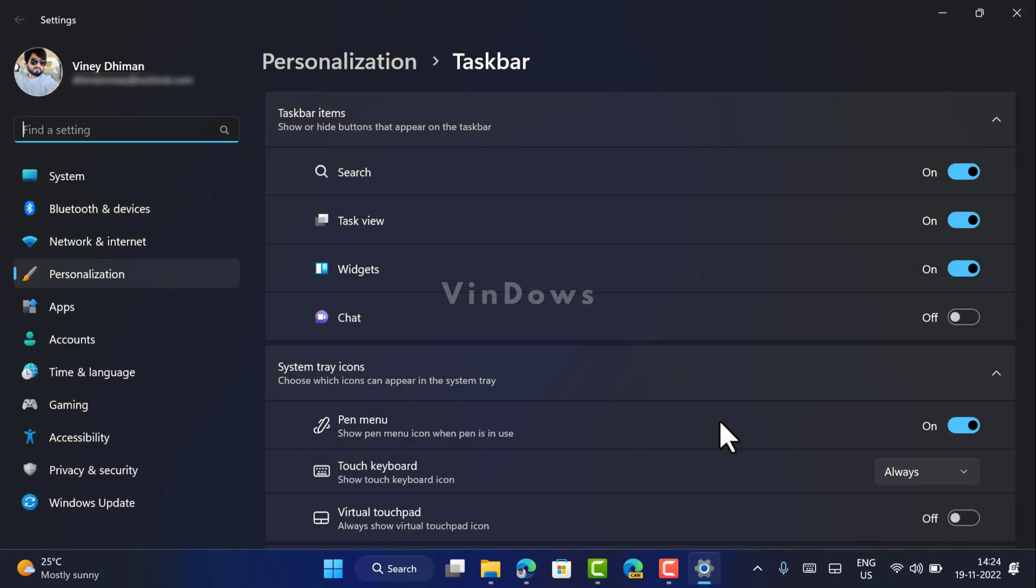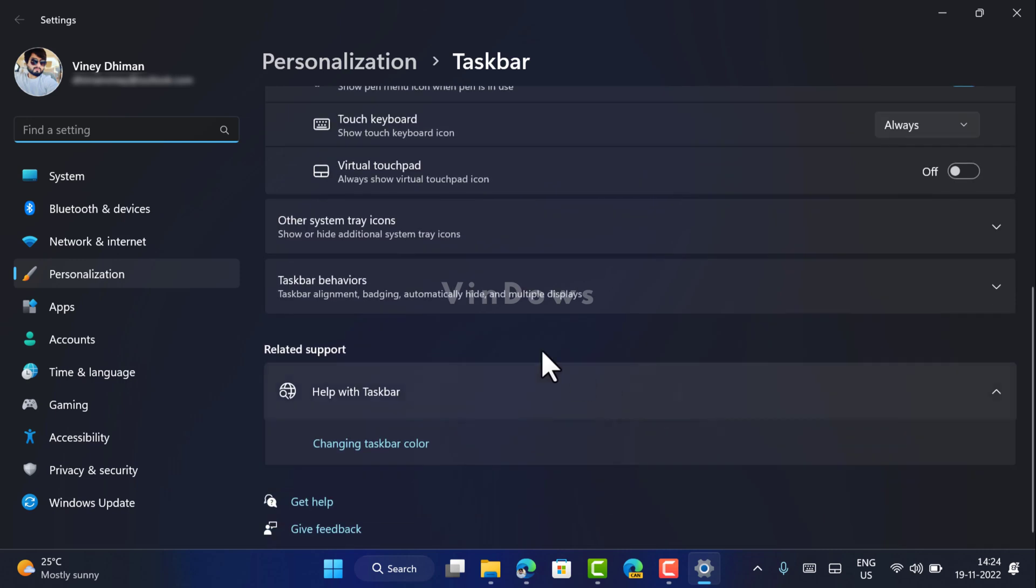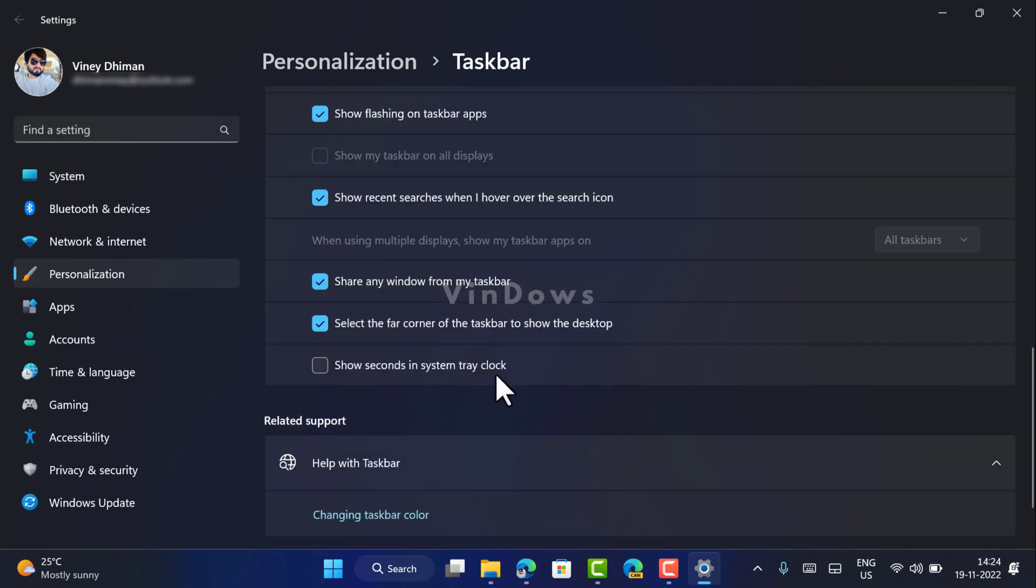Now on the taskbar setting page, you need to scroll down and select taskbar behaviors. Under this, you will find this new option that reads show seconds in system tray clock.